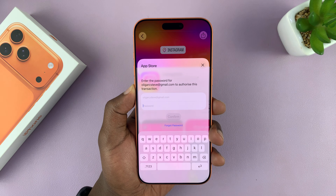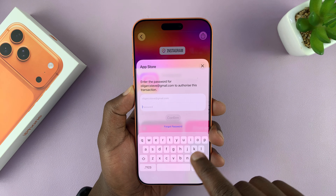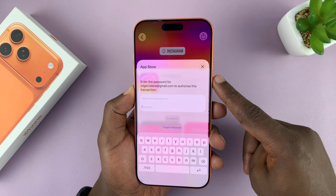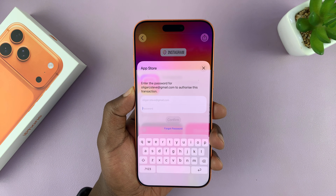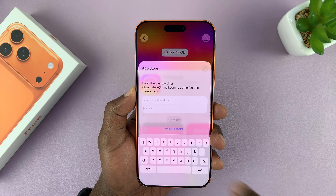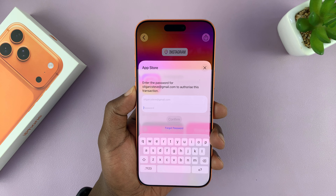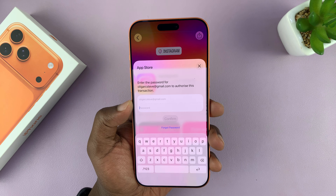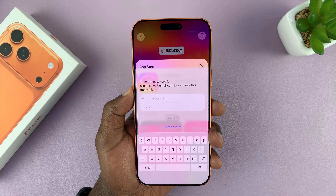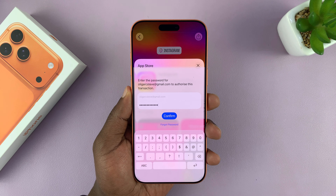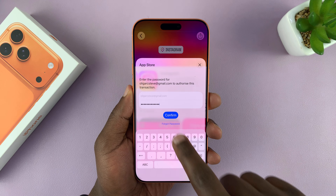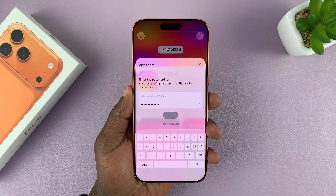It's going to ask for either your Apple ID password — at the bottom you just tap on Install — or it might ask you to double press here to confirm with Face ID. Since I don't have Face ID set up, it's going to ask for my password. Once you enter your Apple ID password, just tap on Confirm.